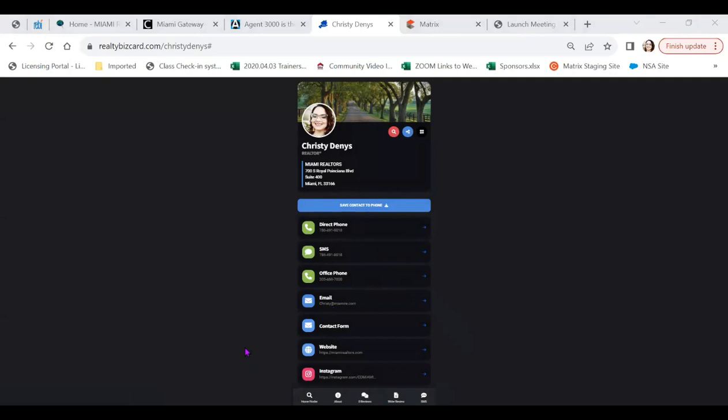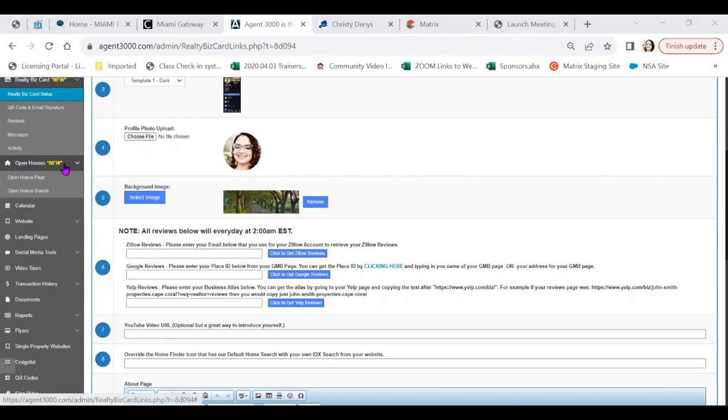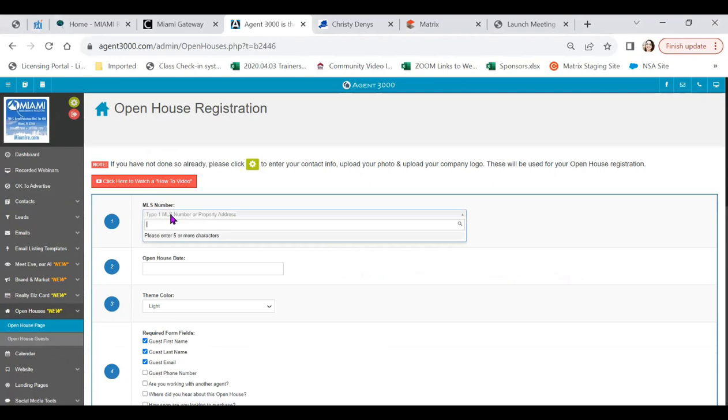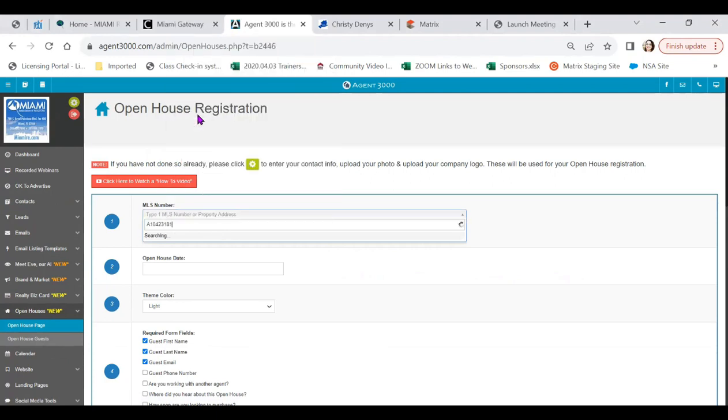All right. Do we want to jump into our next program? Sounds like fun. Jumping into our next program, we'll do the open houses. These are also brand new. To get started, you would click on open house page. We're going to go ahead and add in our MLS number of the property you'd like to do your open house in.